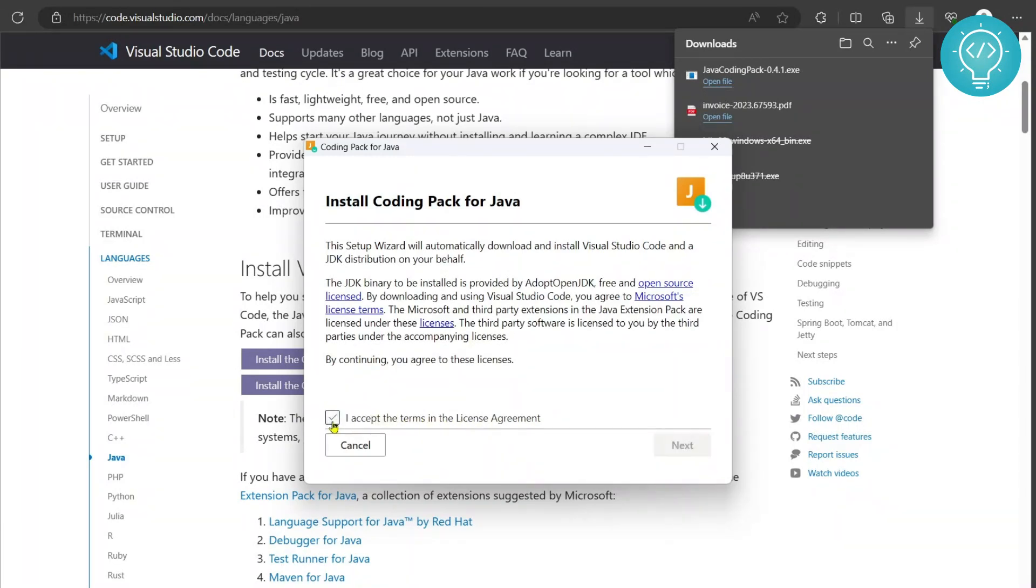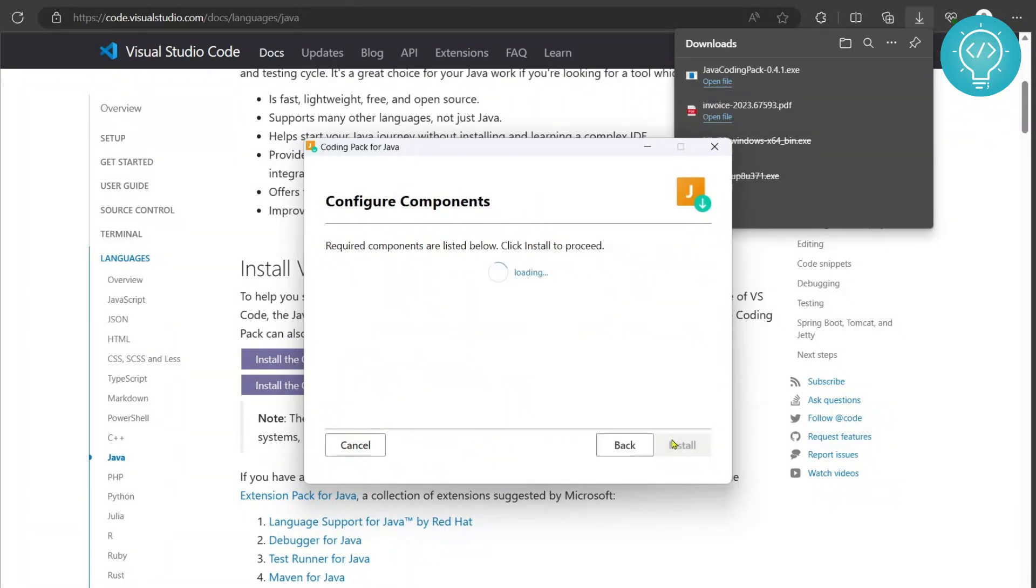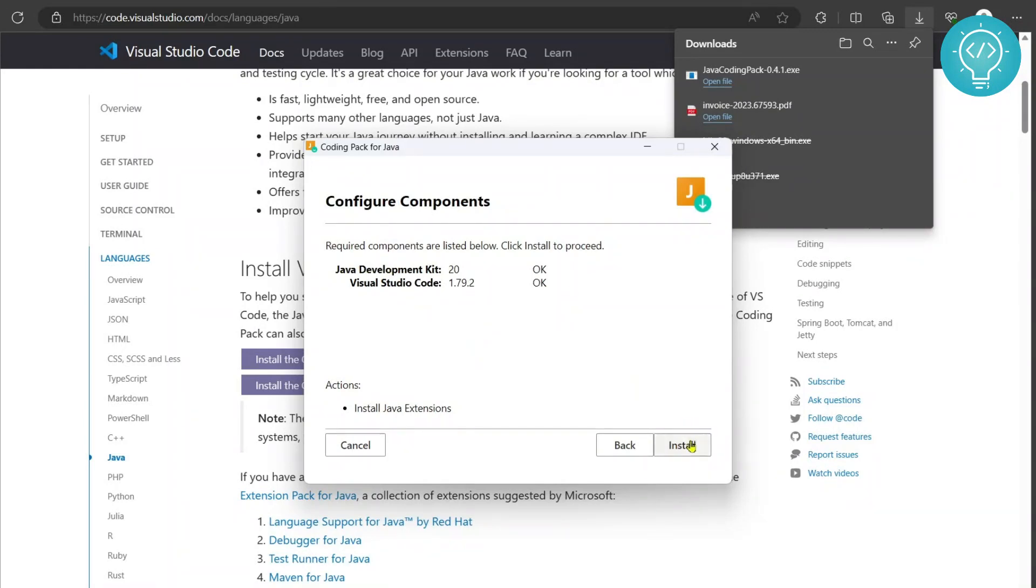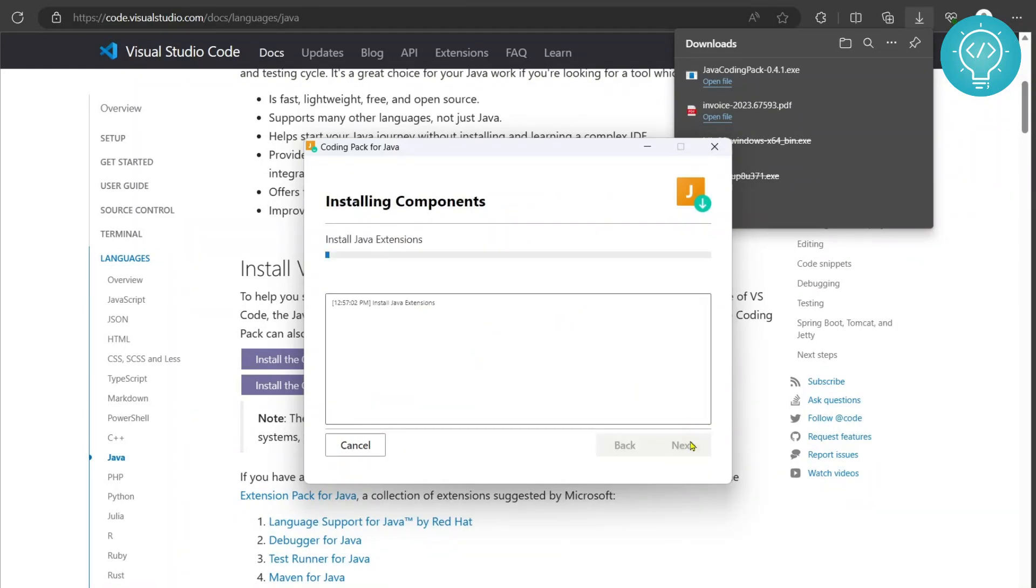It will now show you the JDK version that is installed and Visual Studio version that is installed and click install.